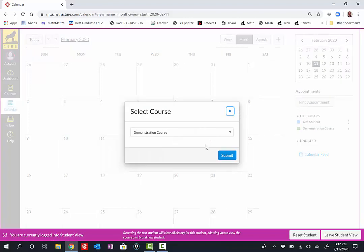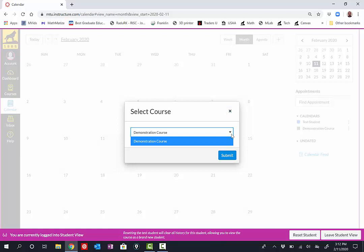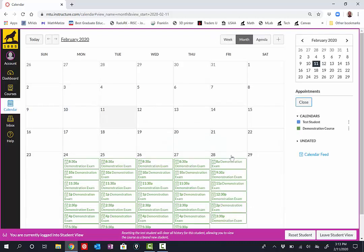At that point, I'll select the course that's hosting the event. In this case, I'm selecting Demonstration Course, but likely in your case you'll be selecting your Calculus Lab. When I hit Submit,